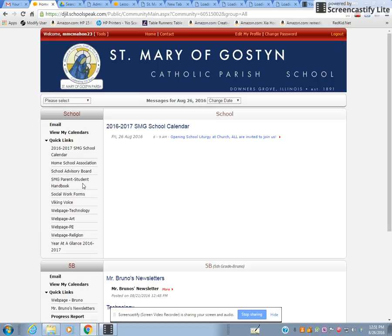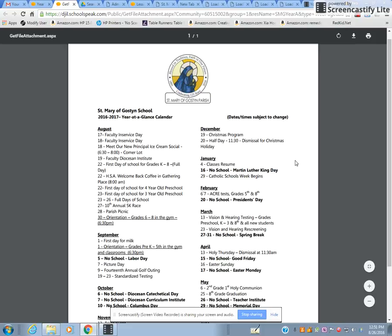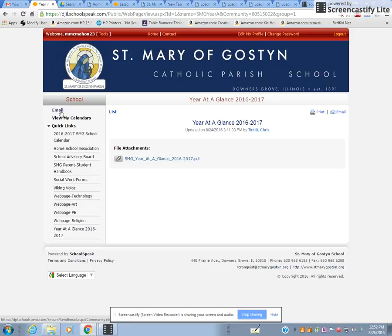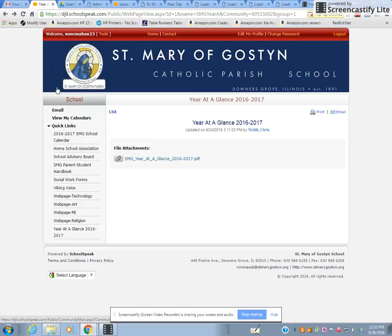There's a lot of information available: the Home and School Association, school board, parent-student handbook. The Viking Voice is Mr. Tiritilli's monthly letter and newsletter. There are web pages for special area teachers and a Year at a Glance, which lists all dates and holidays — handy for scheduling vacations. Email is available here, but you do need to agree to the email terms and conditions.